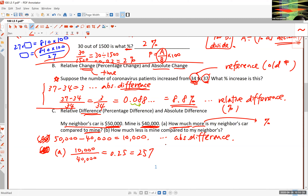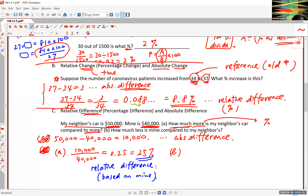Now, how much less is my car compared to my neighbor's? My car is $10,000 less than his. But when asking 'how much less is my car compared to my neighbor's car,' the reference becomes his car. So the answer will be different — this will be the relative difference based on his car value of $50,000. Think about what that could be, and I'll answer that question at the beginning of part two. I'll see you in just a bit.